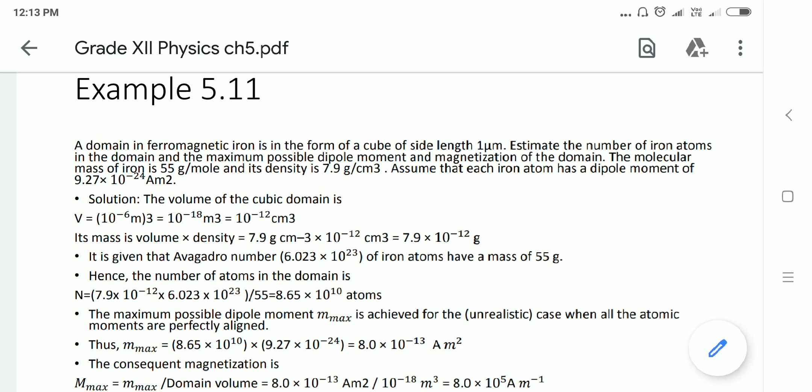Now we need to determine the maximum dipole moment. Maximum dipole moment is only possible when all atoms are aligned in the same direction of the applied magnetic field. So the maximum dipole moment = N × single atom dipole moment = 8.65 × 10¹⁰ × 9.27 × 10⁻²⁴ = 8 × 10⁻¹³ ampere meter square.